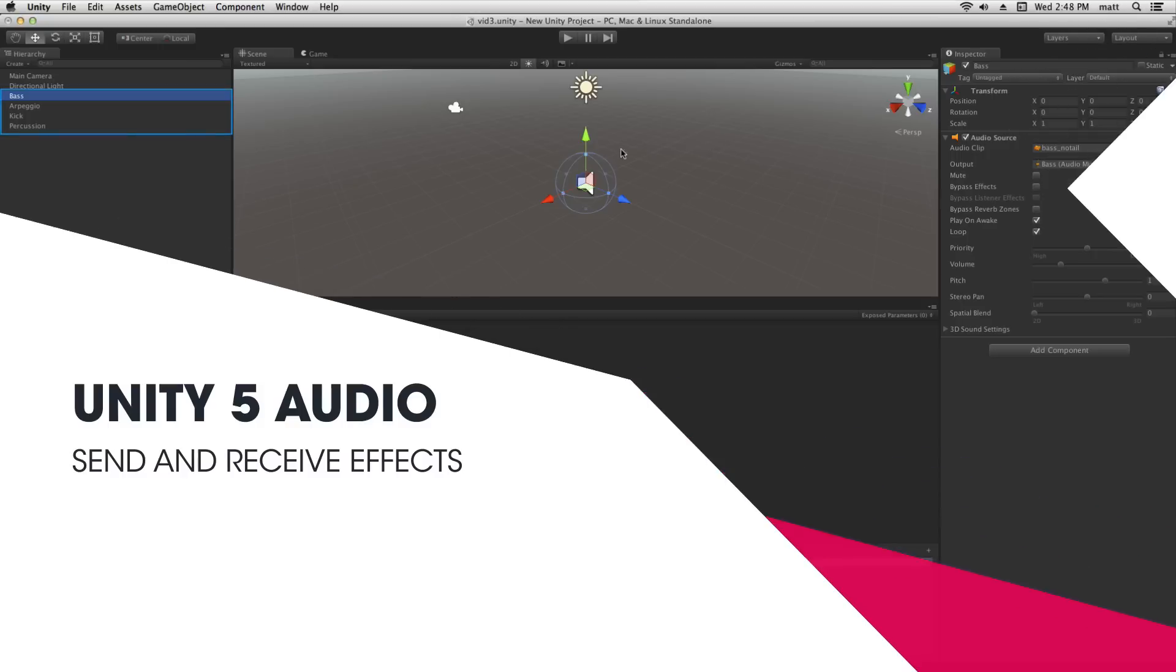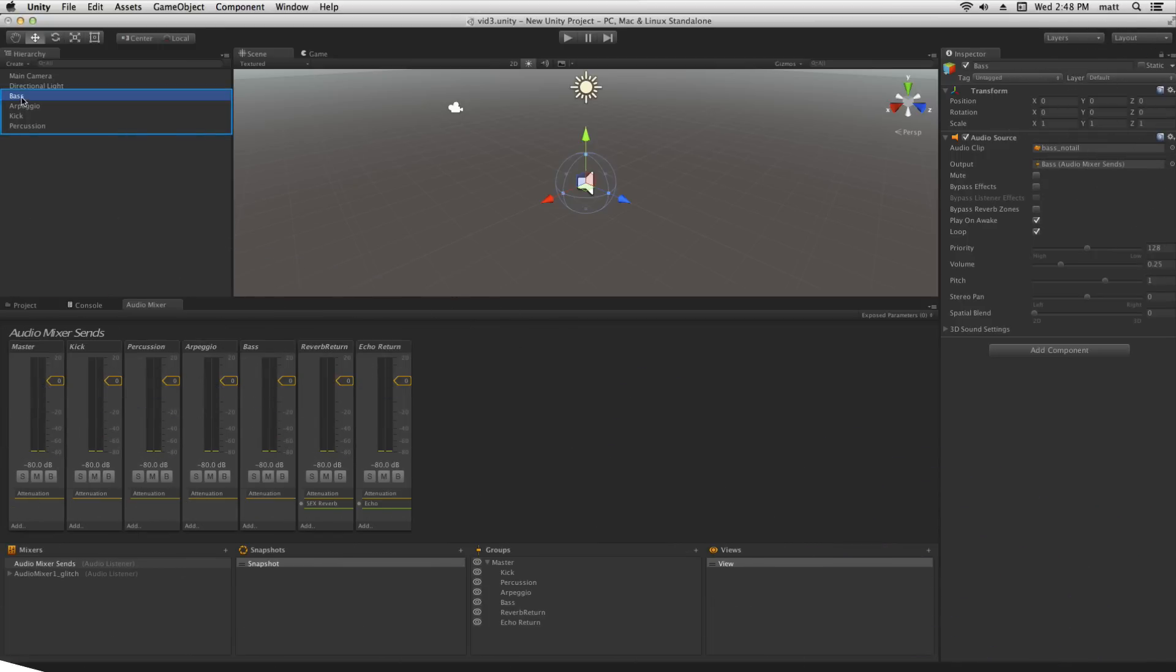In this scene we have four game objects each with an audio source and an audio clip loaded that's a loop of a music track.